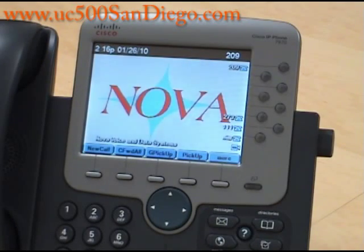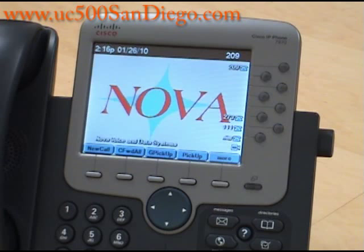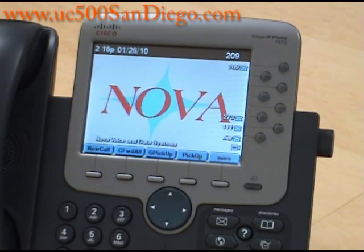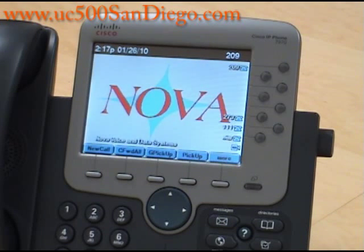This is Christine with NOVA Voice and Data Systems. Our website is www.enova.us, and today I'm going to show you how to retrieve missed calls from the Cisco IP7970.